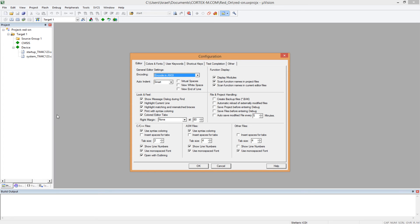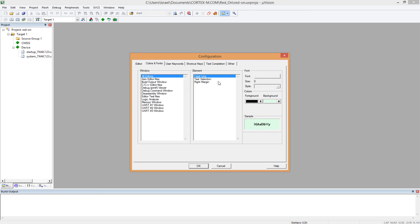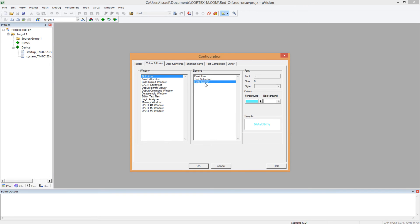But the tab that we are interested in is the color and font tab. You come here and it gives you the information about the fonts. Here it says all editors. The caret line gives you a background color of this and the foreground color of this. And text selection gives you a background color of sky blue and a foreground color of black. And there's this one here, the right margin gives you this font color.